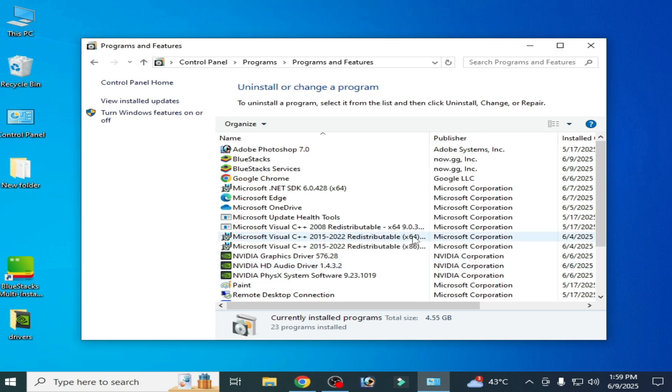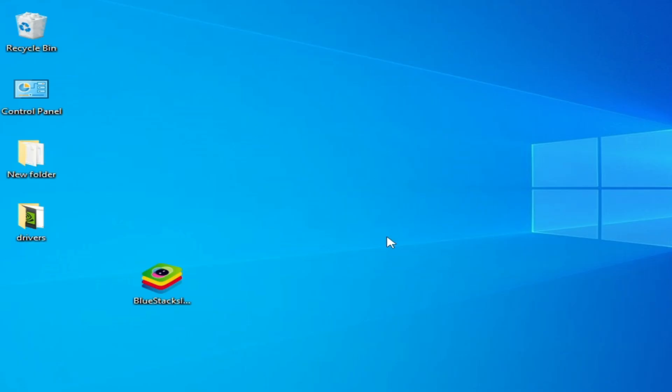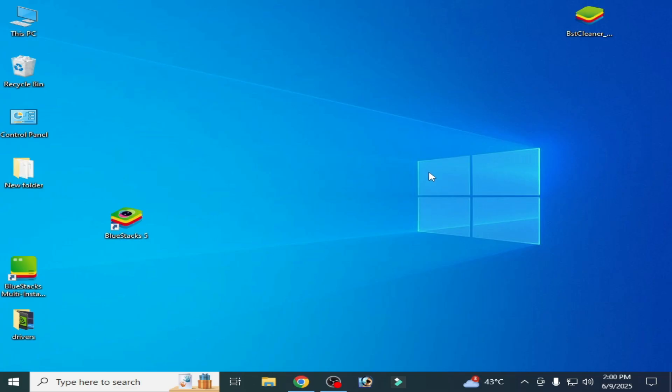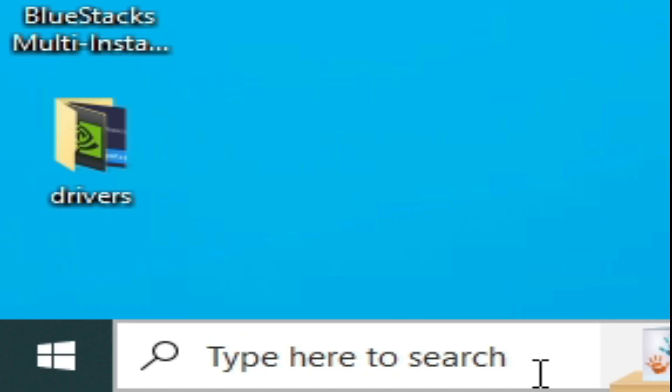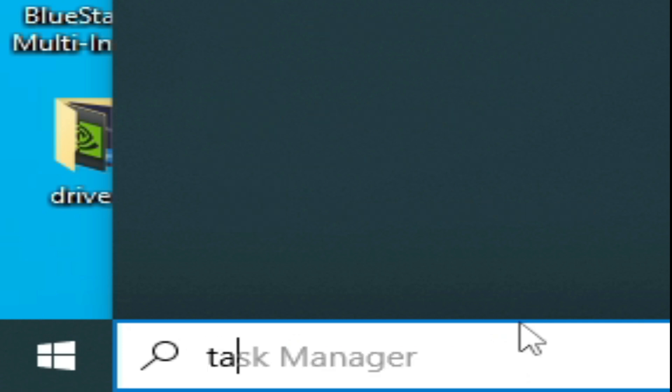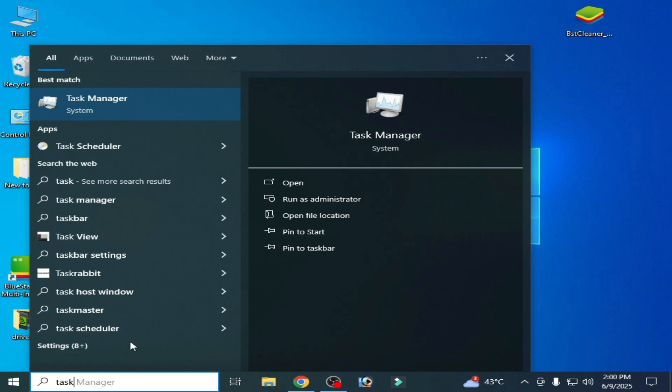You can easily fix the error. If you're still facing the issue, then right click on your BlueStacks and run as administrator. If you're still facing the issue, then go to search for Windows, type Task Manager, go to Task Manager.